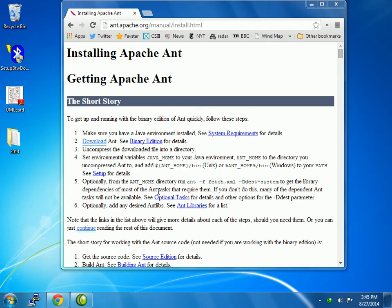I'm looking at the instructions for how to install Apache Ant. I've previously downloaded it and unpacked it, but I didn't go through the instructions to complete the install. That's what I want to try to do now, and I want to try to do that in the Cygwin shell.